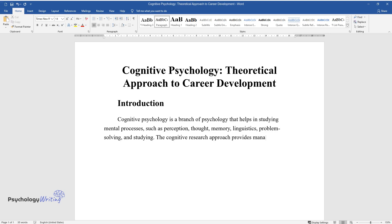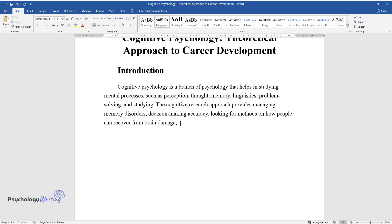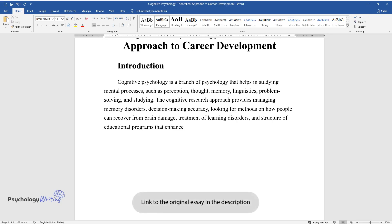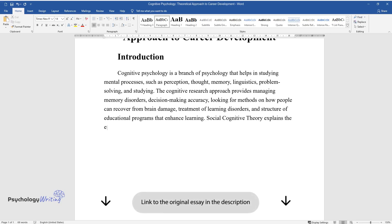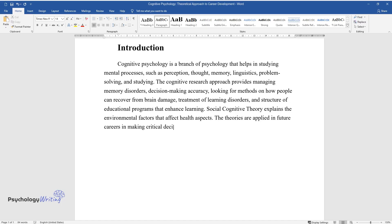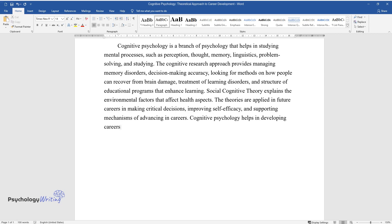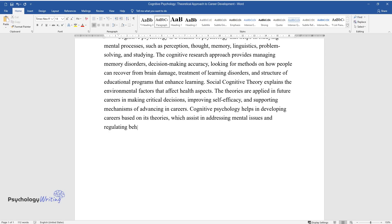The Cognitive Research Approach provides managing memory disorders, decision-making accuracy, looking for methods on how people can recover from brain damage, treatment of learning disorders, and structure of educational programs that enhance learning. Social Cognitive Theory explains the environmental factors that affect health aspects. The theories are applied in future careers in making critical decisions, improving self-efficacy, and supporting mechanisms of advancing in careers. Cognitive Psychology helps in developing careers based on its theories, which assist in addressing mental issues and regulating behaviors.